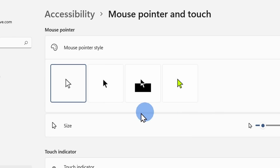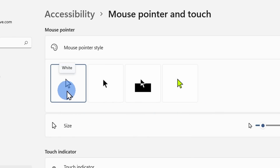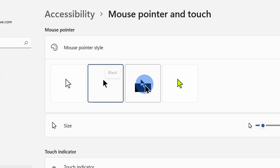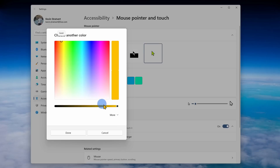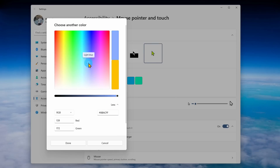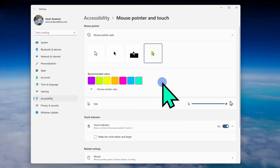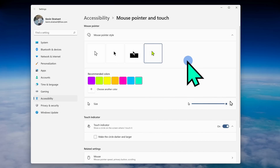You can change the pointer style. For example, you could go from the standard white and shift it to black. You can invert it and even choose a color for your cursor. You can change the size of your cursor and make it very large — we geeks know Windows settings very well.